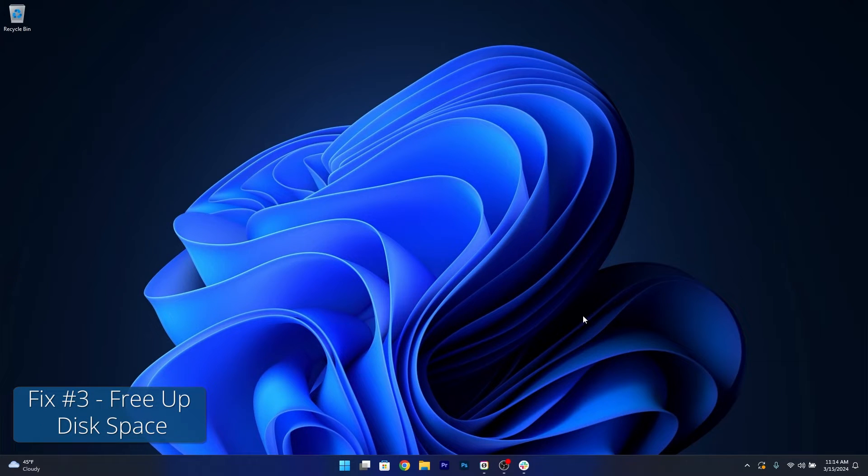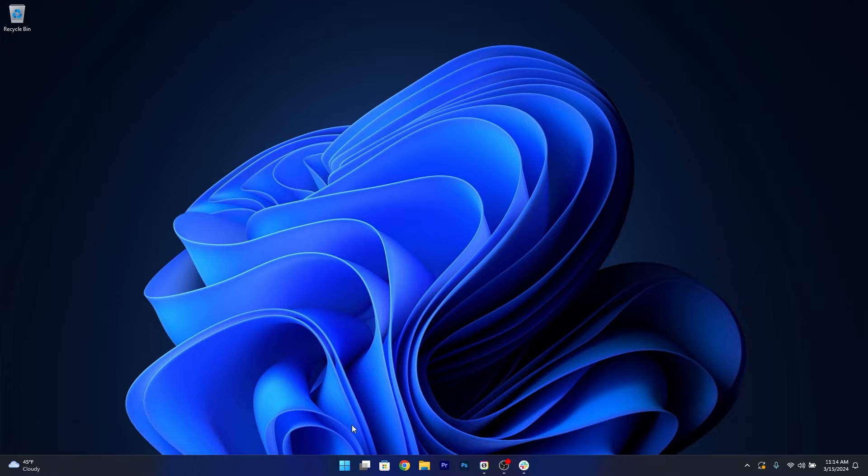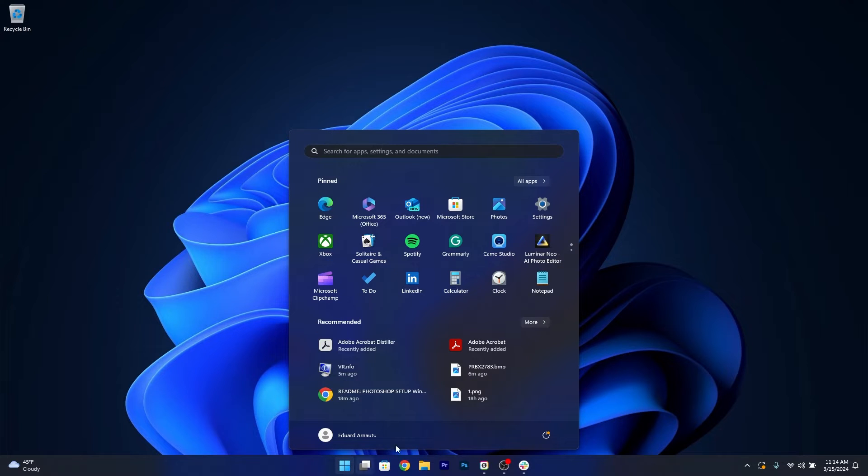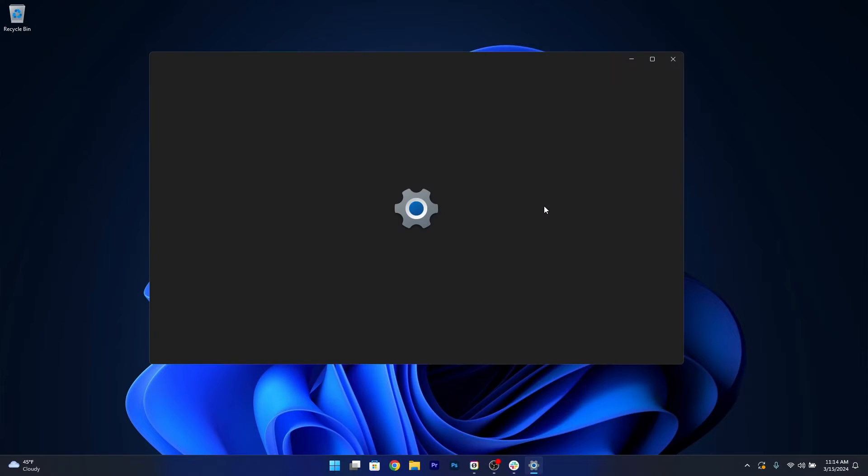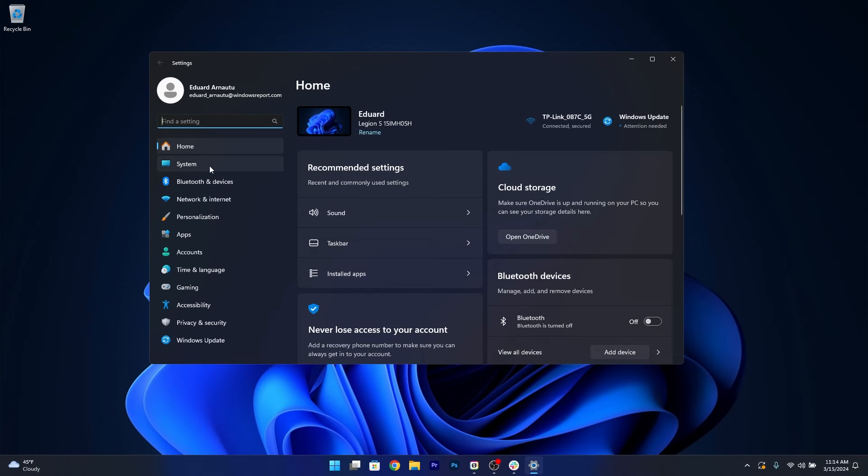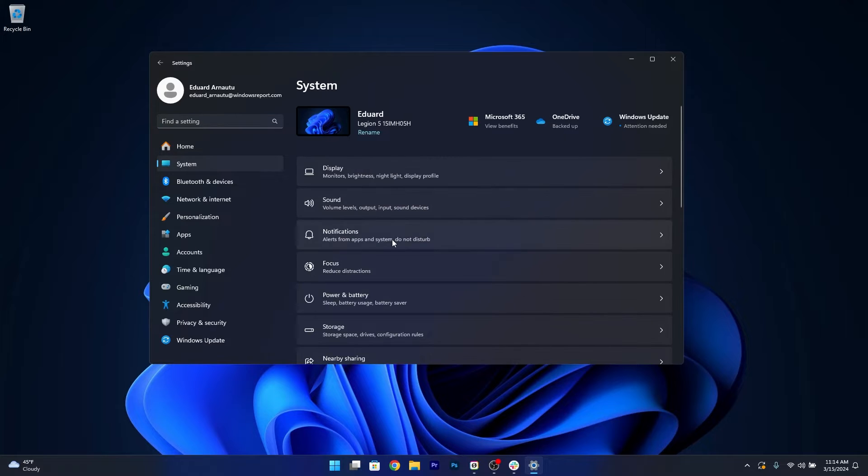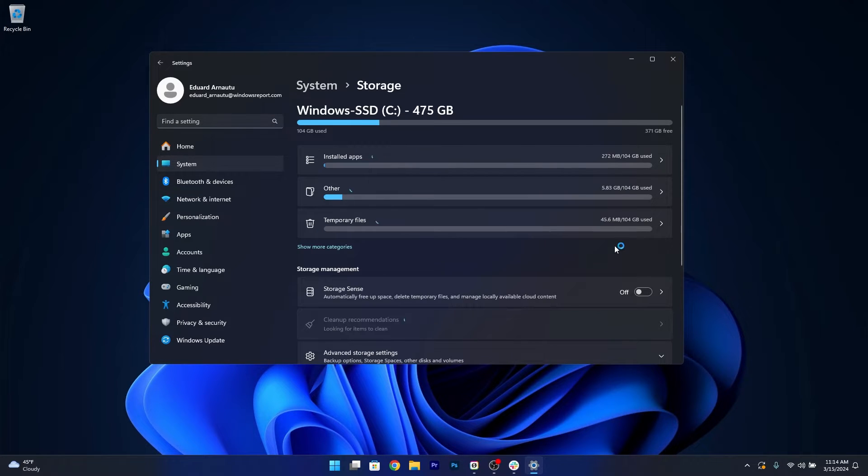Next in line you can also free up disk space. To do this, press the Windows button, click on the Settings icon, afterwards click on System on the left pane, and then head over to Storage on the right side. Now this is super simple.